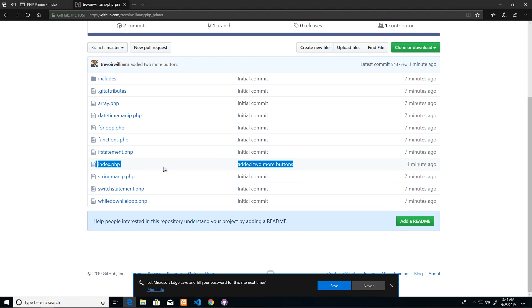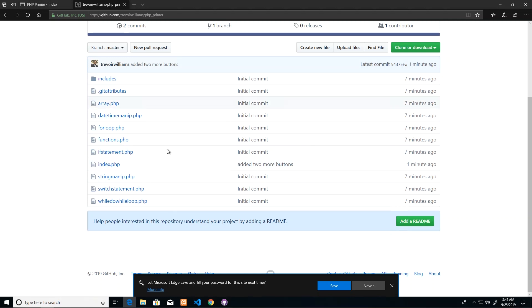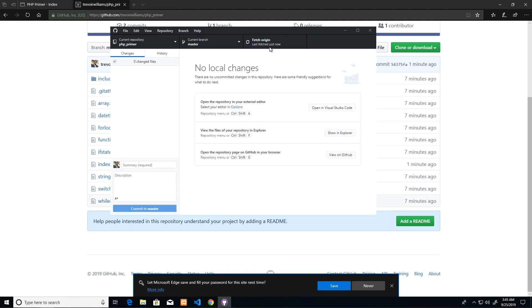So once again, source control is used for versioning control or change controls. Each time you make a change, you have to check it in, and then your teammates can come across and get the latest code at all times and check in their code so that you can get the latest code at all times. You can have multiple people modifying these files, and as long as they check in here, you can actually use GitHub to fetch what you call fetch origin.